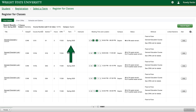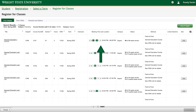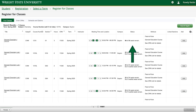Then there is the term, instructor, meeting times, and location. The results also show the class size — how many people can register for the class — as well as the course attribute, which often provides information about the course delivery.